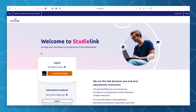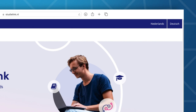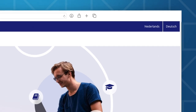Registering in StudiLink is a rather simple process. It's good to know that you can select one of three languages: Dutch, German, and English. For the sake of this video, we'll opt for English.